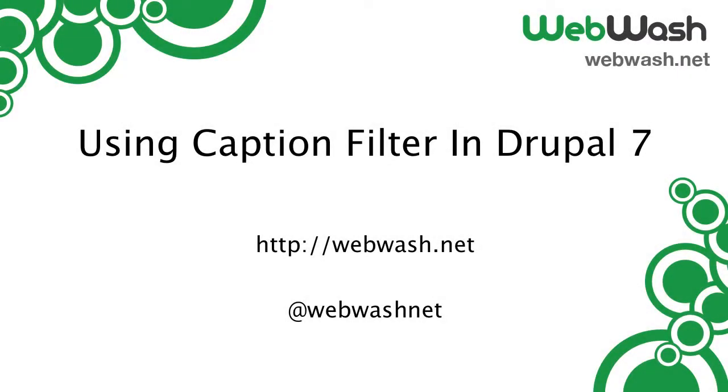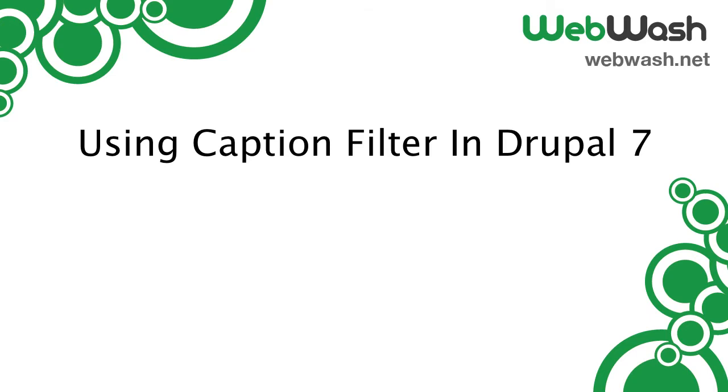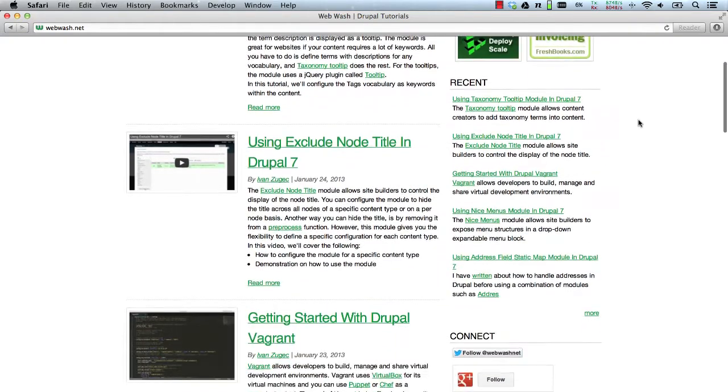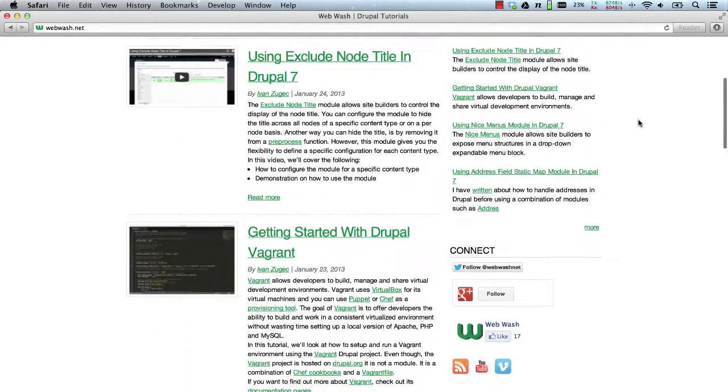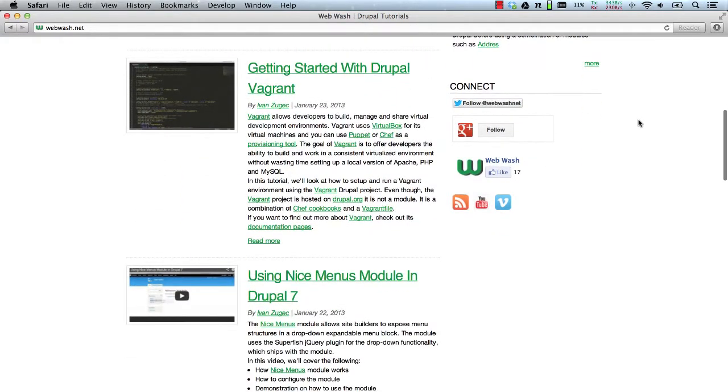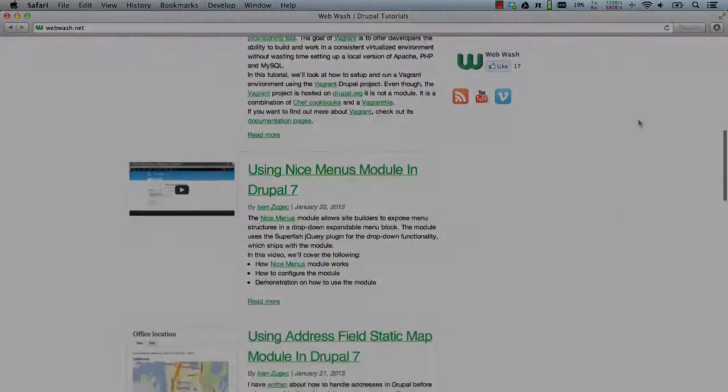Hi everyone, I'm Ivan from WebWash and today we'll look at how to create image captions using the Caption Filter module. Also, don't forget you can learn more about Drupal by going to our website where we post videos and tutorials about Drupal. And if you like, join our newsletter or follow us on Twitter at WebWashNet.